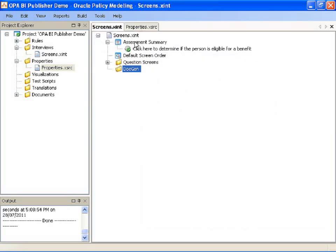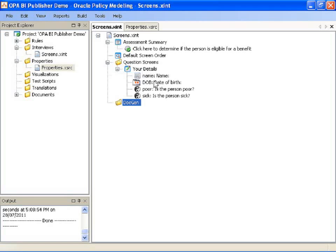I've got a screens file with a link to my goal attribute and a single question screen that collects my base level data. Now I've created this screens file in 10.3 so there's a docgen folder there waiting for my generated documents. If I was upgrading from a previous version I need to just create a folder to contain these documents.